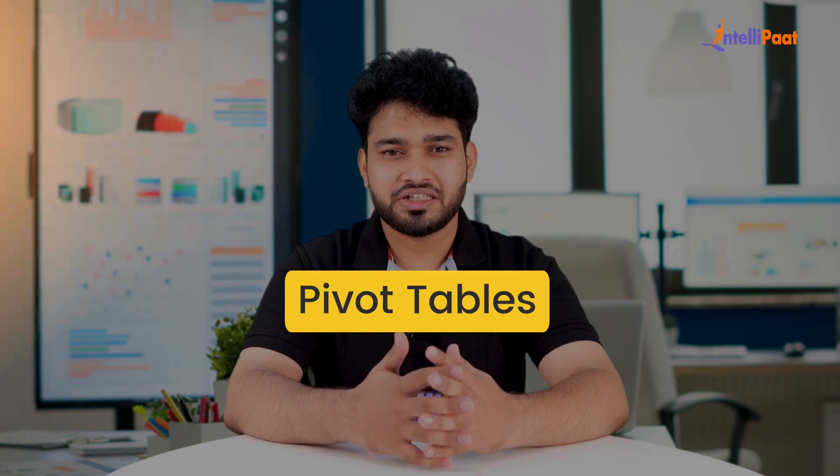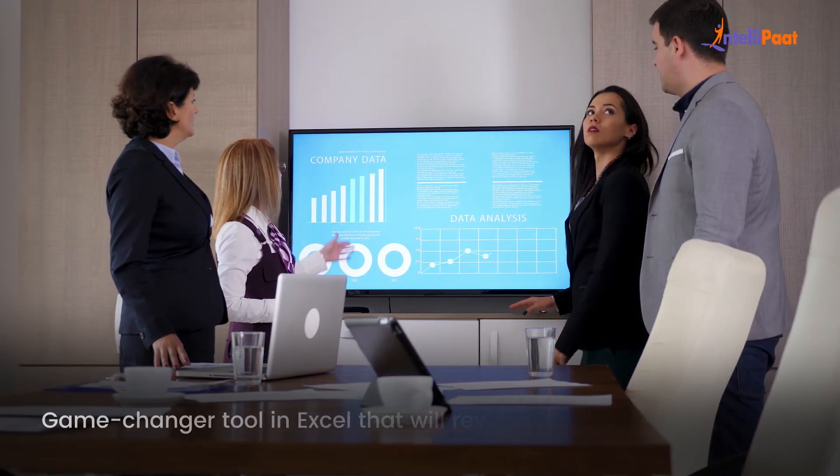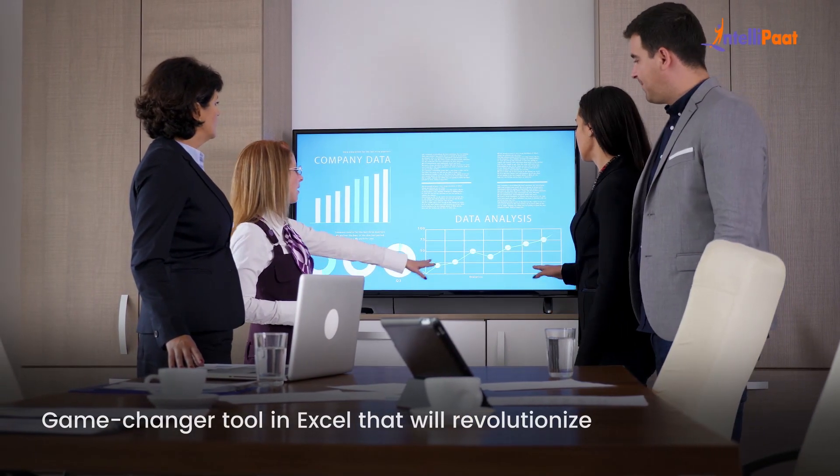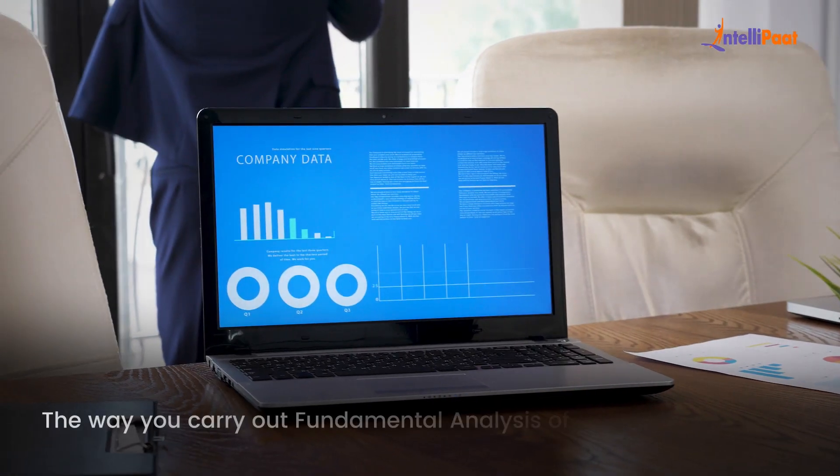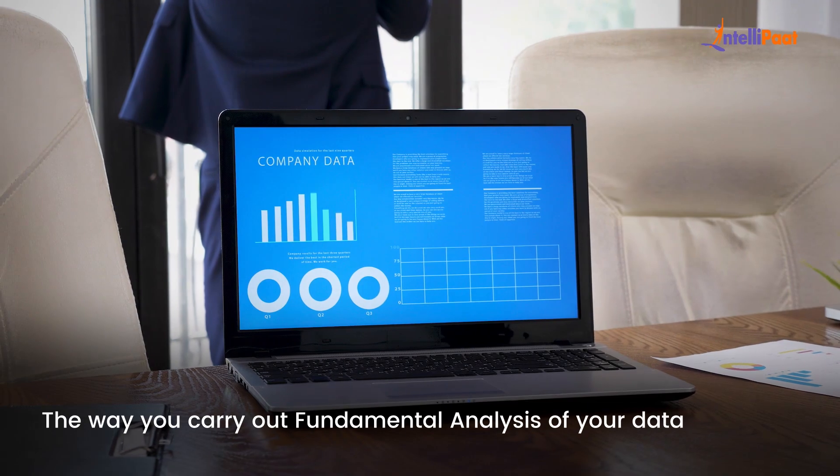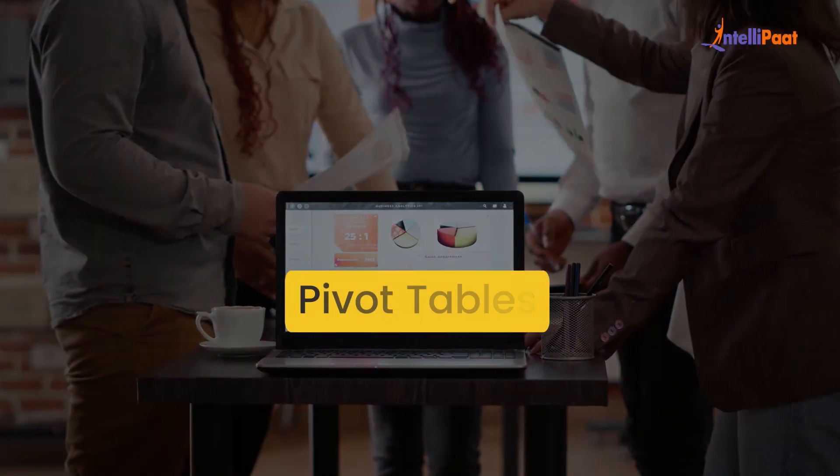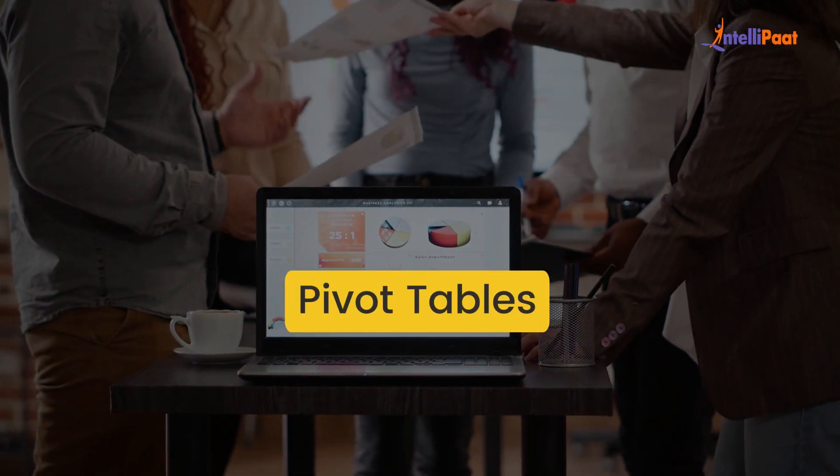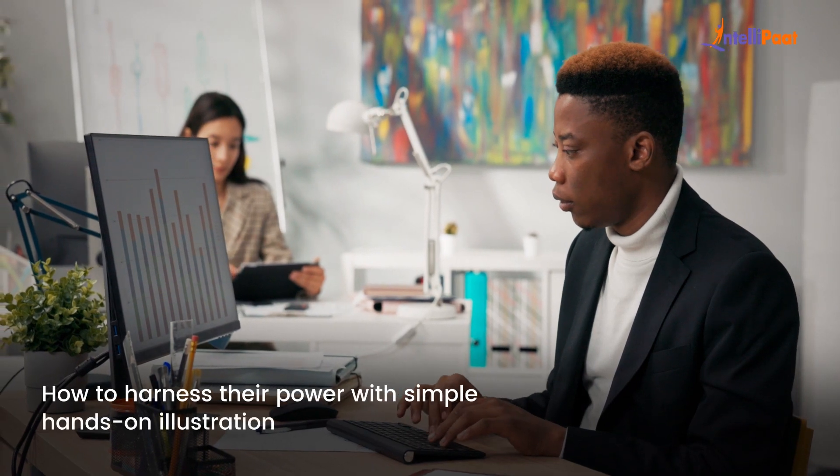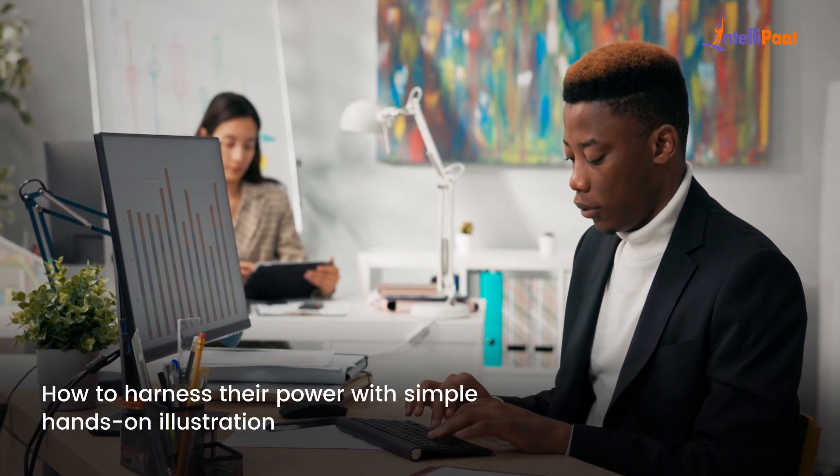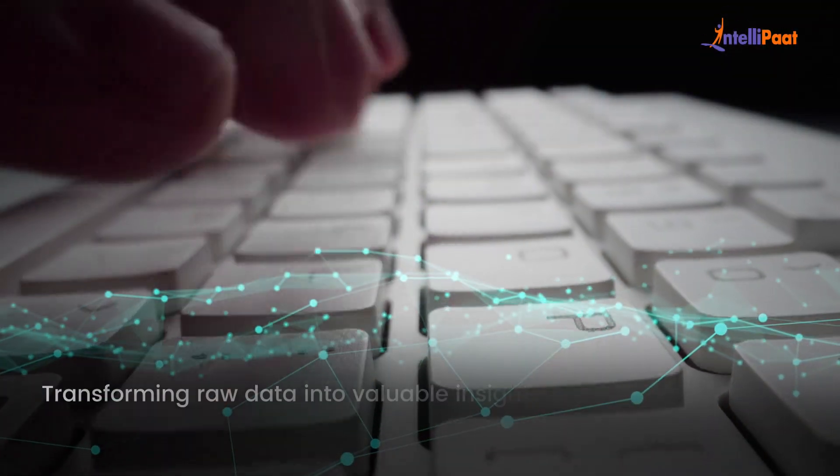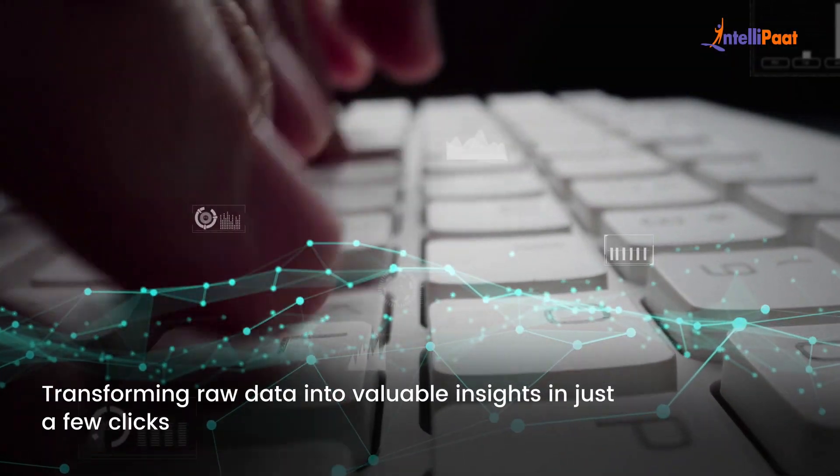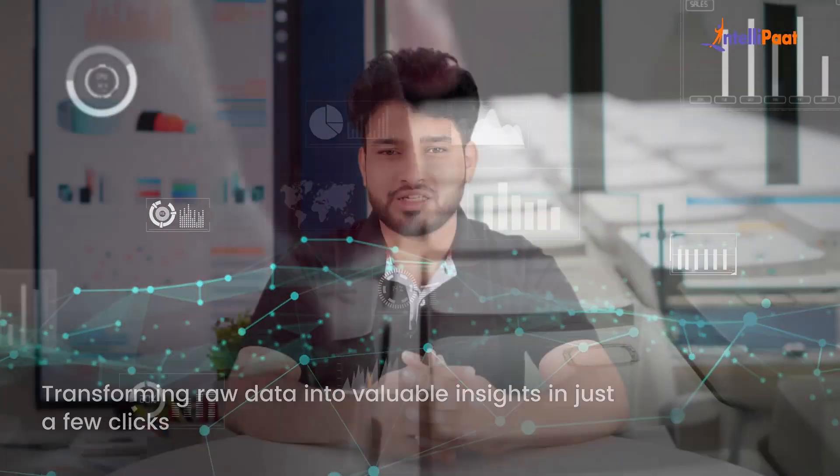Pivot tables are the game-changer tool in Excel that will revolutionize the way you carry out fundamental analysis of your data. We'll demystify the world of pivot tables and show you how to harness their power with simple hands-on illustrations. With pivot tables, you'll unlock the secrets to transforming raw data into valuable insights in just a few clicks.